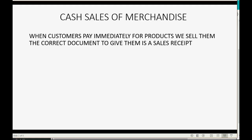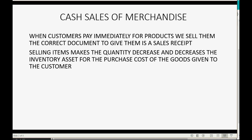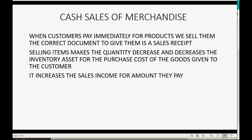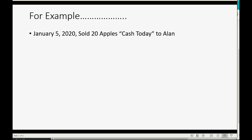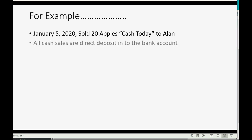When customers pay immediately for products we sell them, the correct document to give them is a sales receipt. Selling items makes the quantity decrease and decreases the inventory asset for the purchase cost of the goods given to the customer. It increases the sales income account for the amount that the customers pay. All cash sales are directly deposited into the bank account at the moment we make the sale.